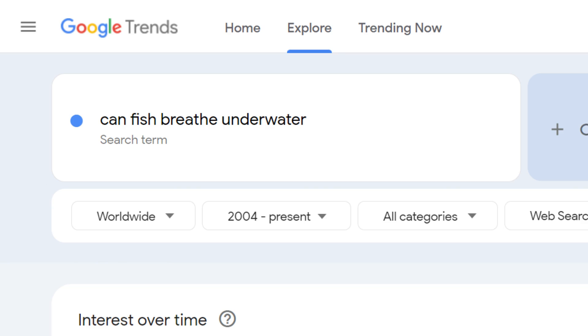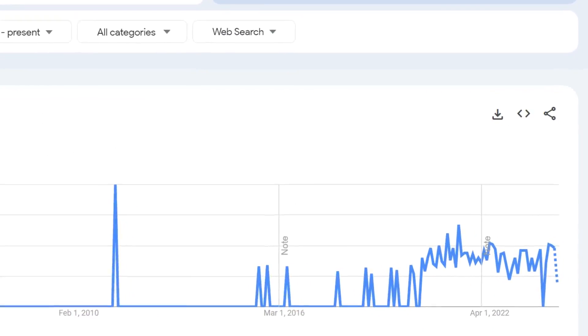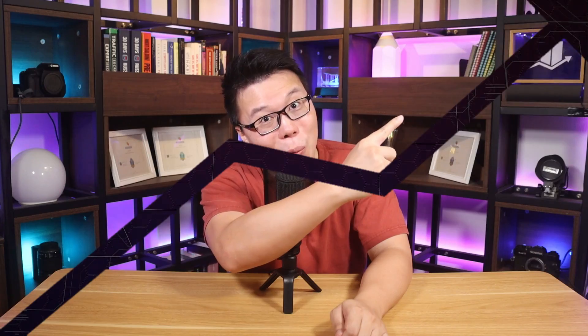You might know Google Trends as a way to see silly things people are searching for, but honestly, it's an SEO goldmine. So in this video, I will share five ways you can use Google Trends for SEO.